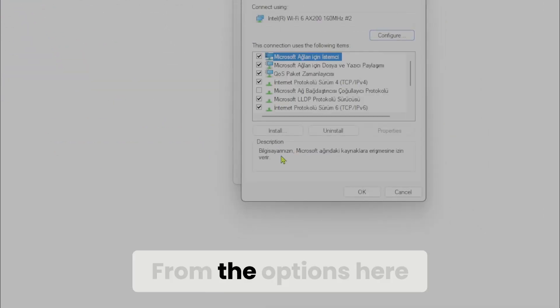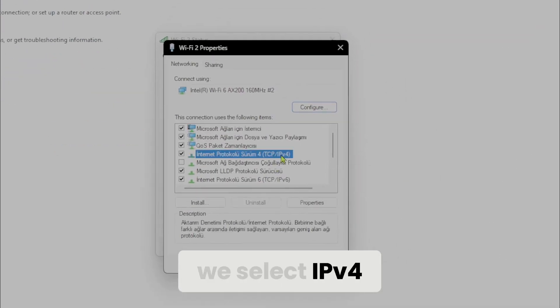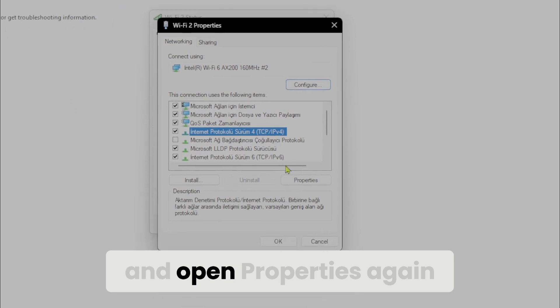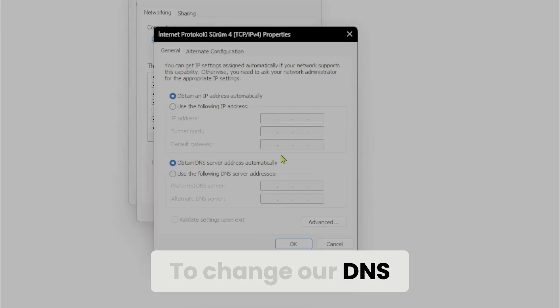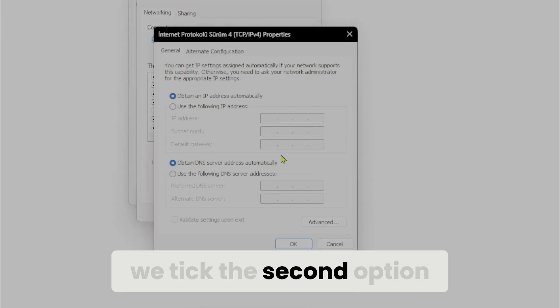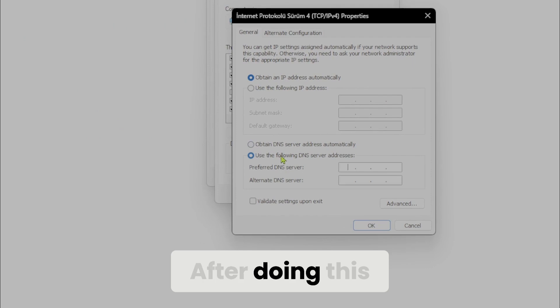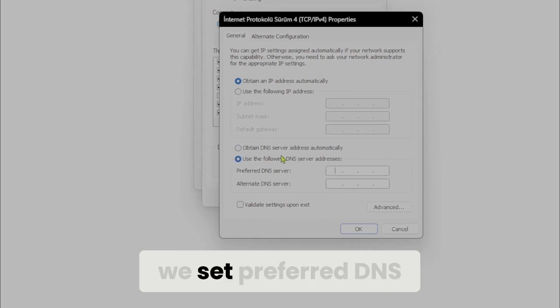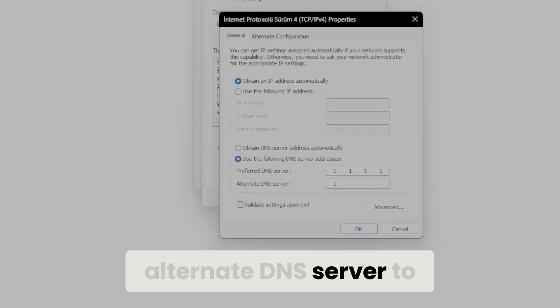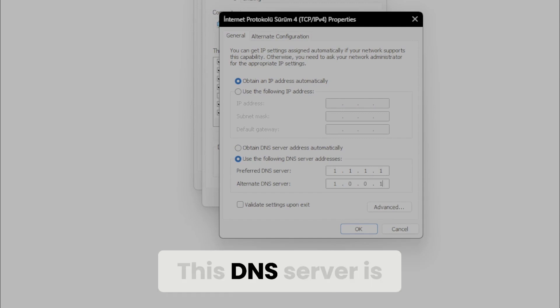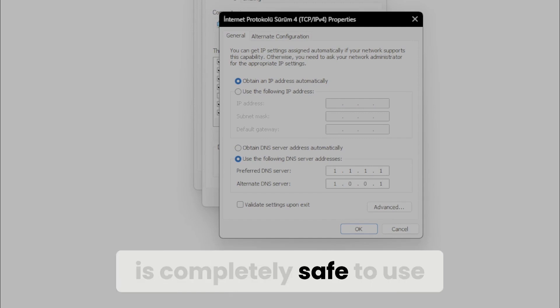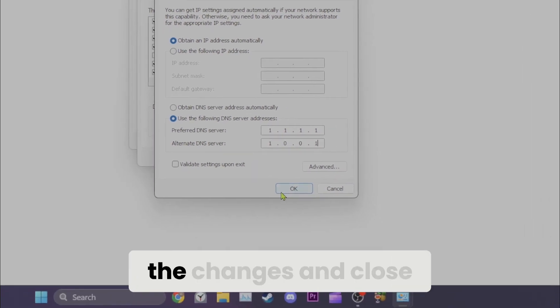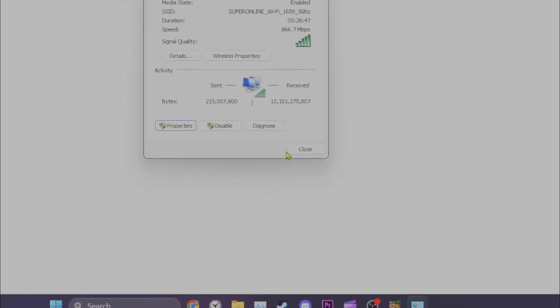From the options here, we select IPv4 and open Properties again. To change our DNS, we tick the second option. After doing this, we set preferred DNS server to 1.1.1.1 and the alternate DNS server to 1.0.0.1. This DNS server belongs to Cloudflare and is completely safe to use. Click OK to save the changes and close the windows.